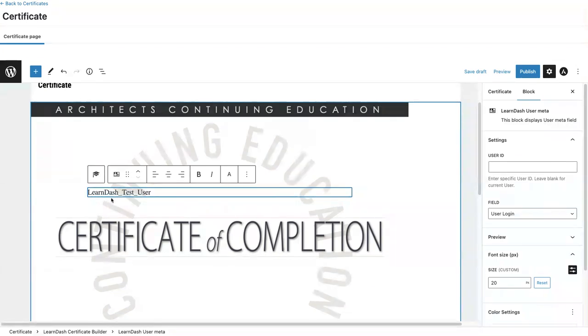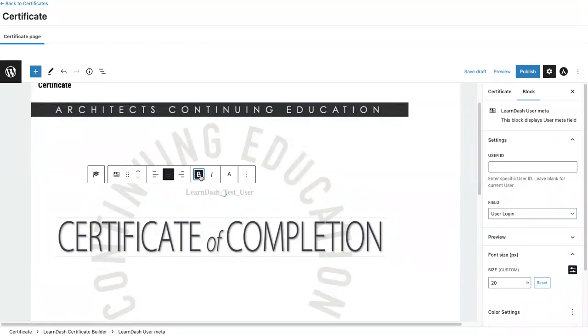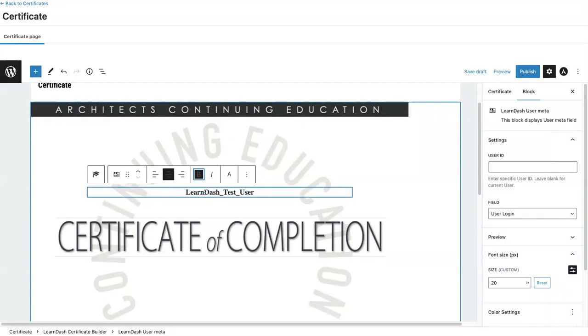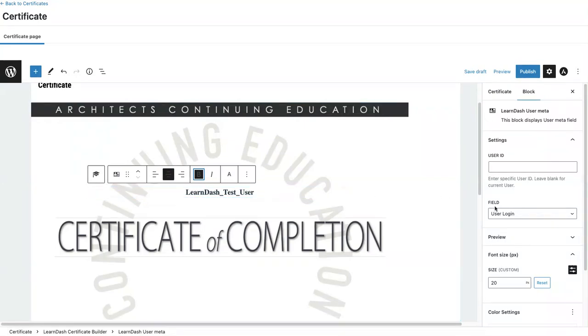I'm going to center this and bold it. But I don't want the user's login information. That's not very attractive. So I'm going to come over to Field and select User First and Last Name.